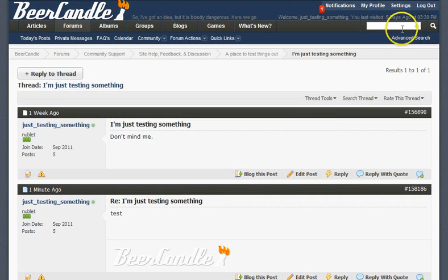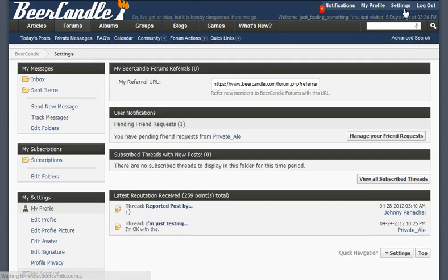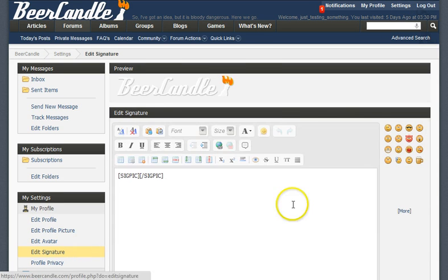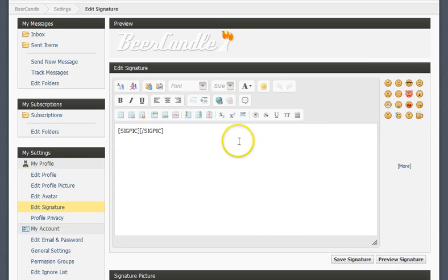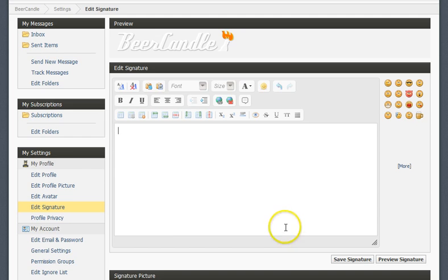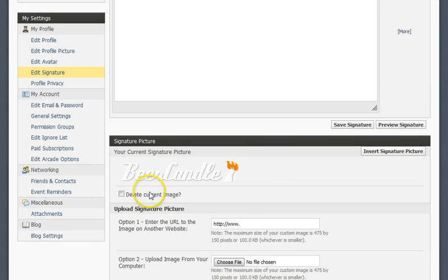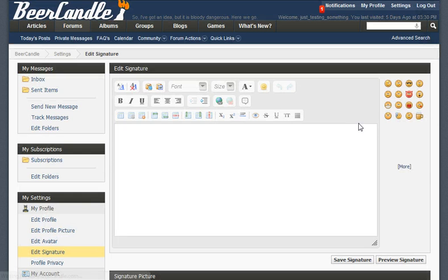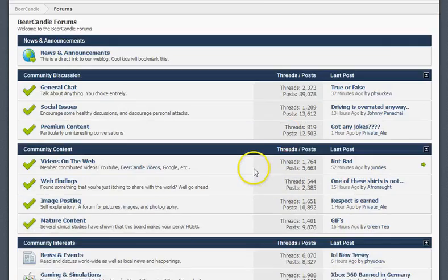Now, to remove the signature picture, you go to the settings link like we just did, edit signature, remove the signature BB code, click Delete Current Image, and save the signature. And that's it, it's gone, no more signature picture.